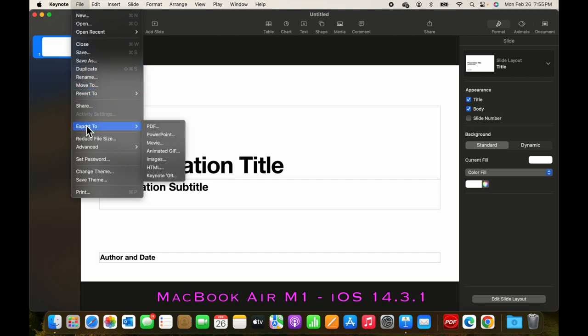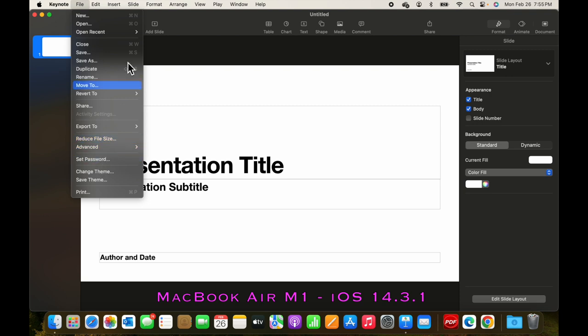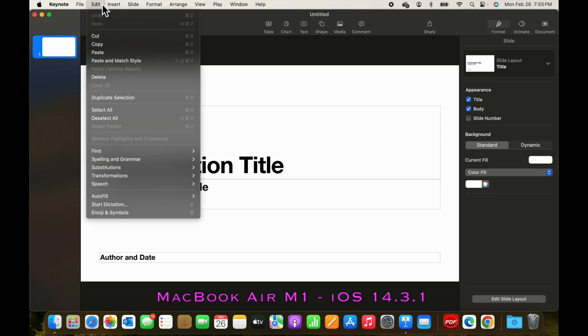And even export to PDF, PowerPoint, movie, or an animated GIF. This is a powerful feature. And in another video, we'll go through how to make a YouTube video out of this.